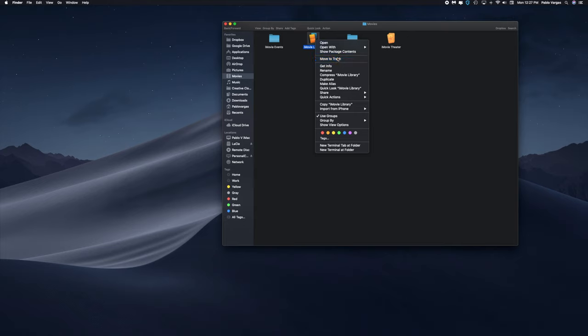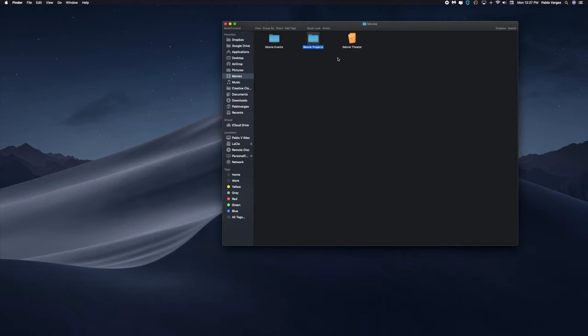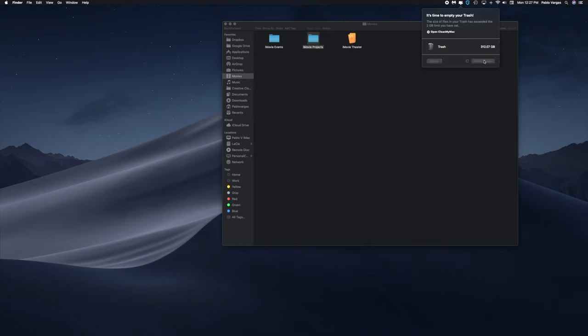So let's close this out here and we're just going to right click, Move to Trash, and we're going to Empty Trash to make sure we recoup all that space. Because even though it's in your trash, it's still on your computer, so you want to get rid of all of that.